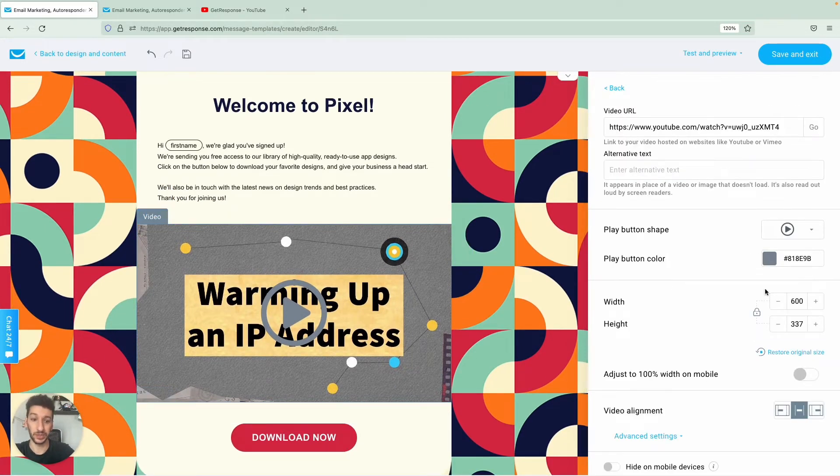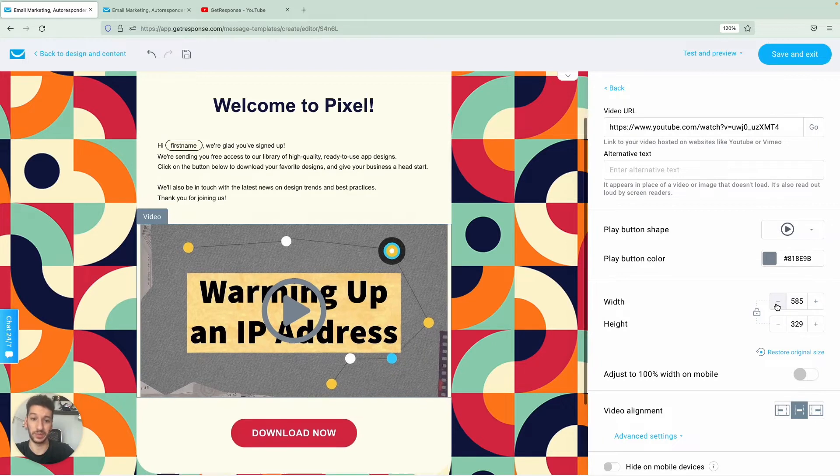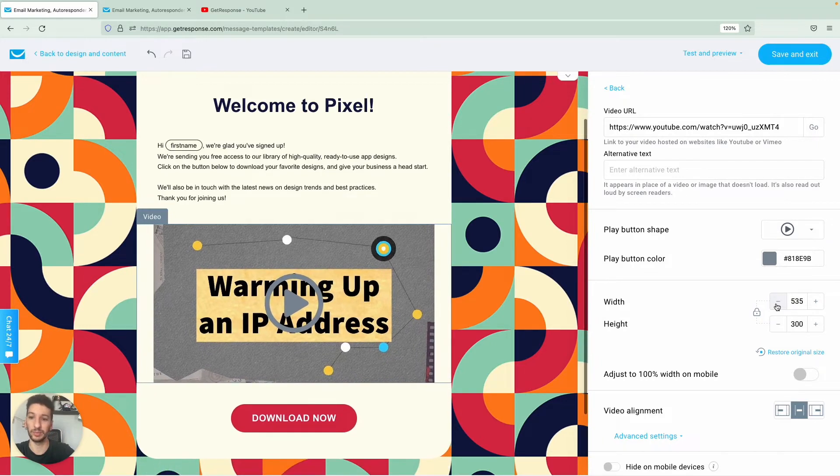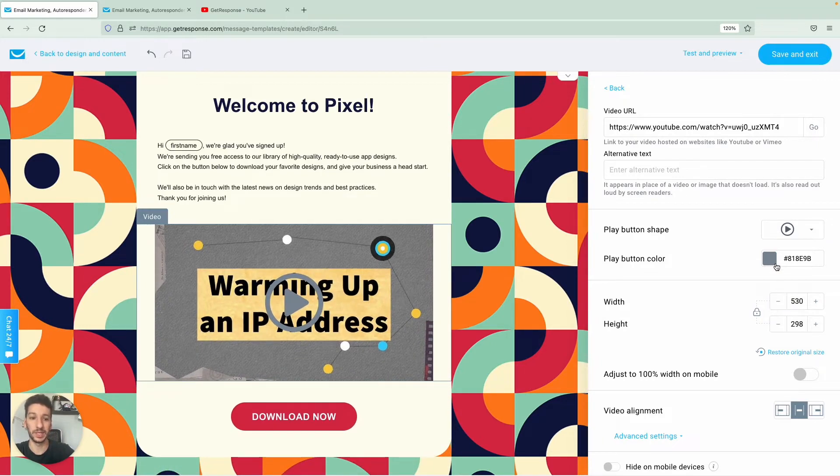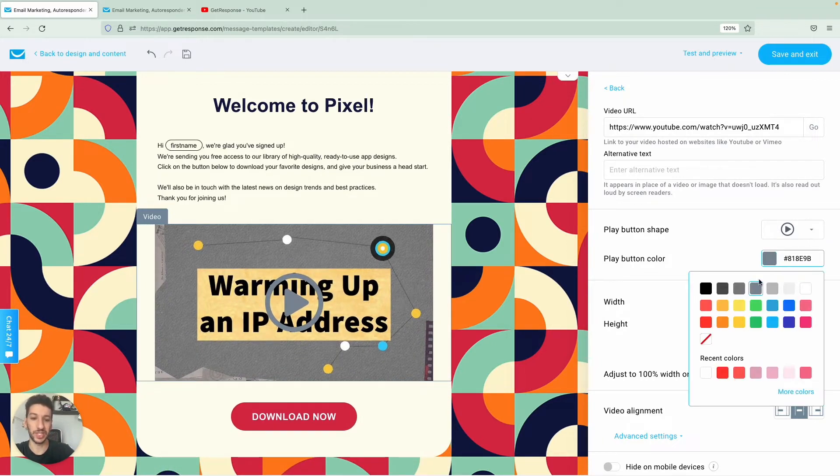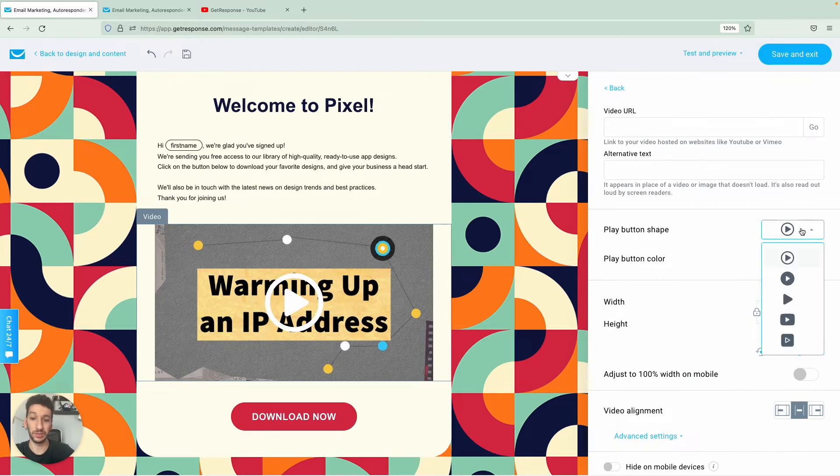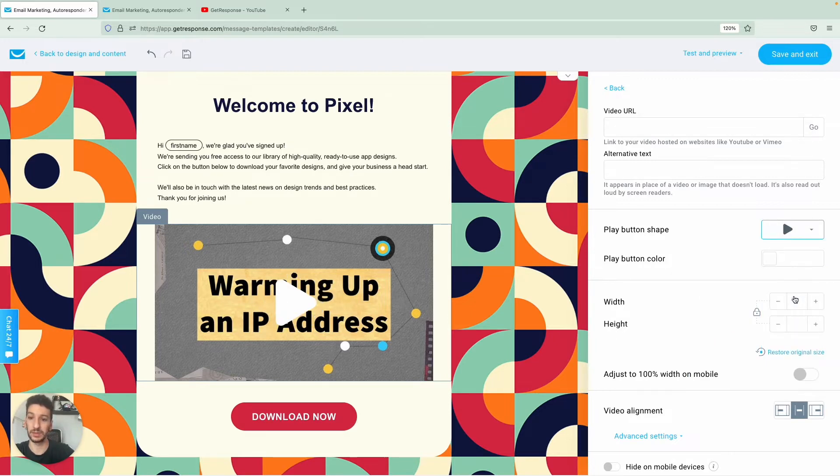Then what you can do would be to adjust the size of the block and perhaps change this color over here. If you wish you can also change the button to something more simple.